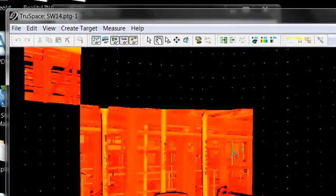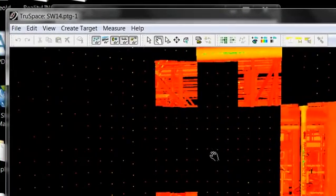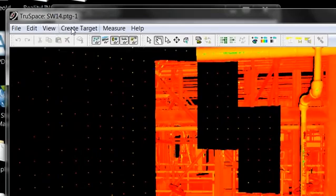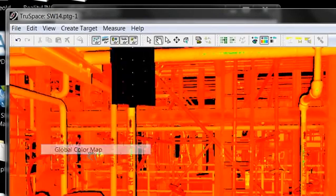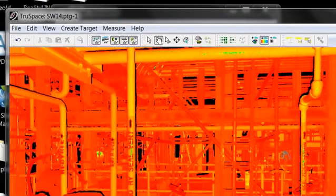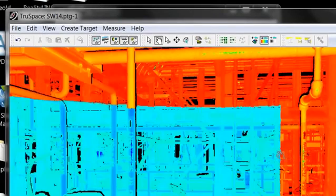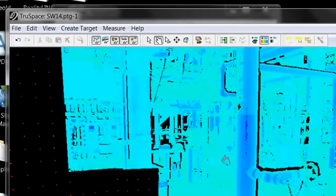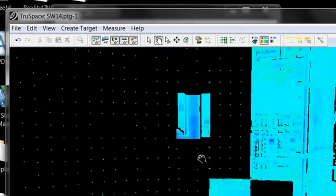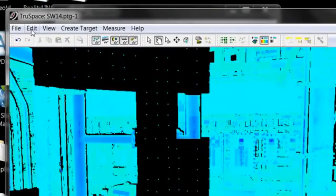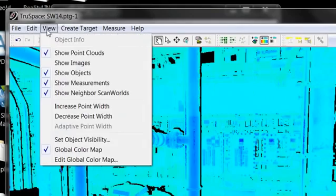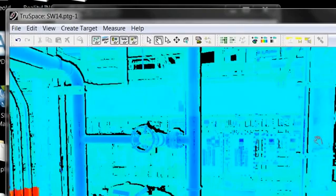Now if your TrueSpace comes in and it's colored, has unusual colors to it, I think it may be because the global color map is on. So if it looks like this when you first open it, you can go ahead and just turn off global color map, and it should be fine.